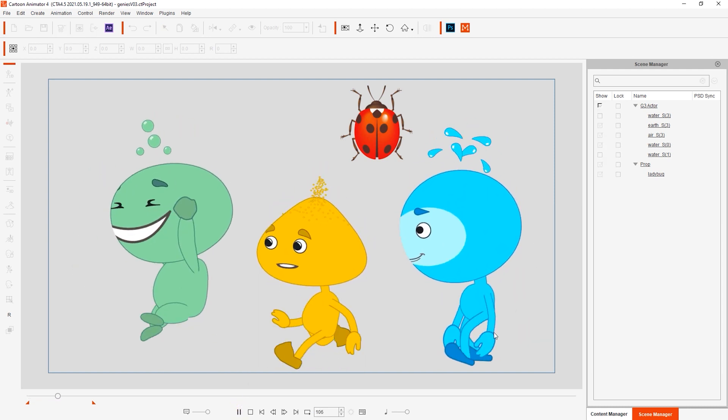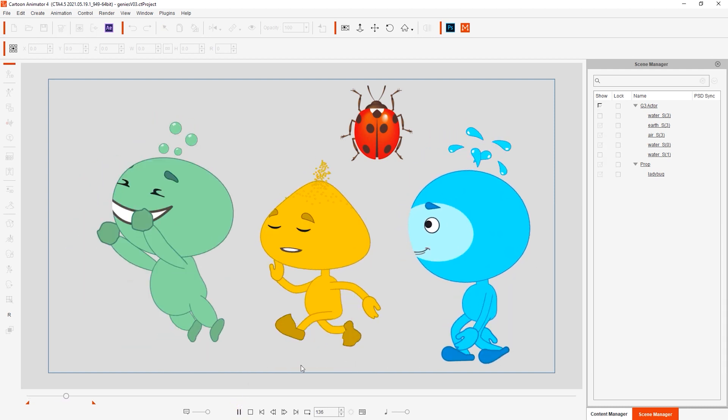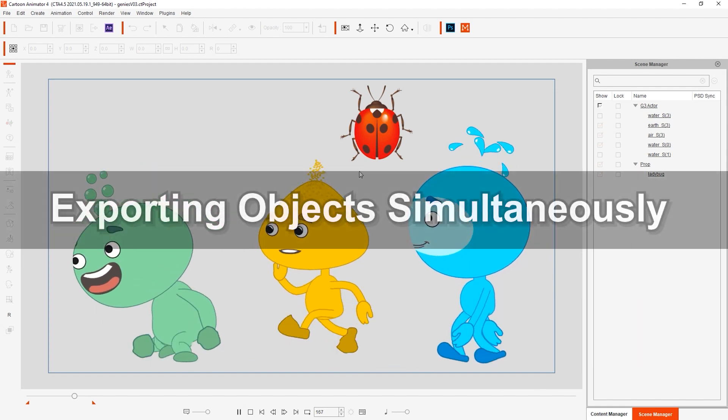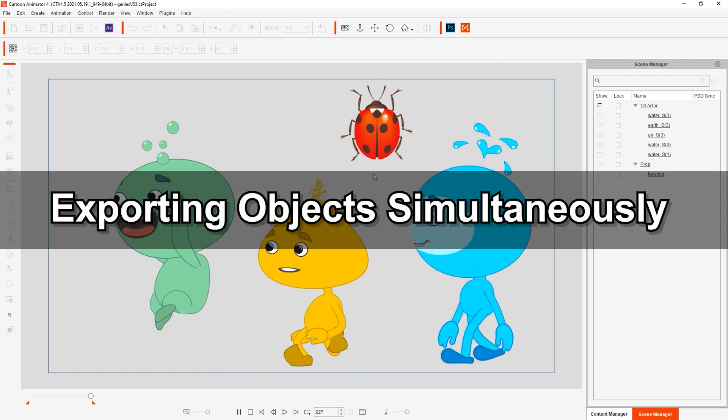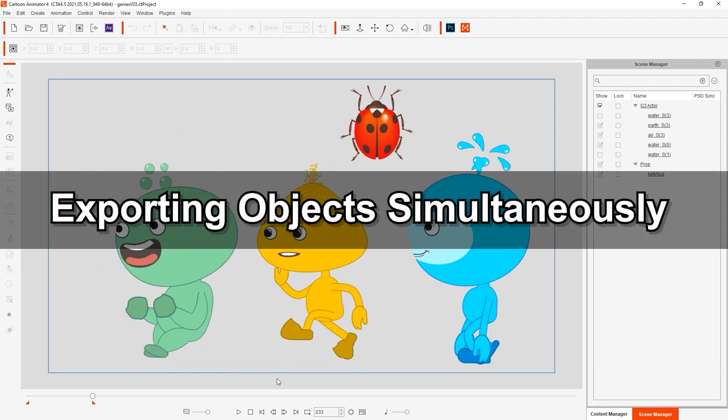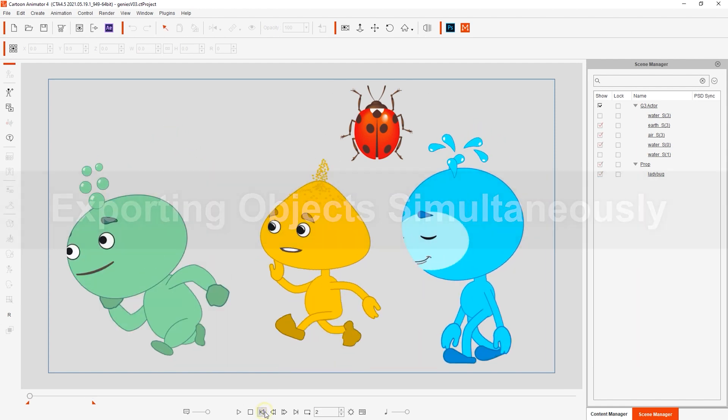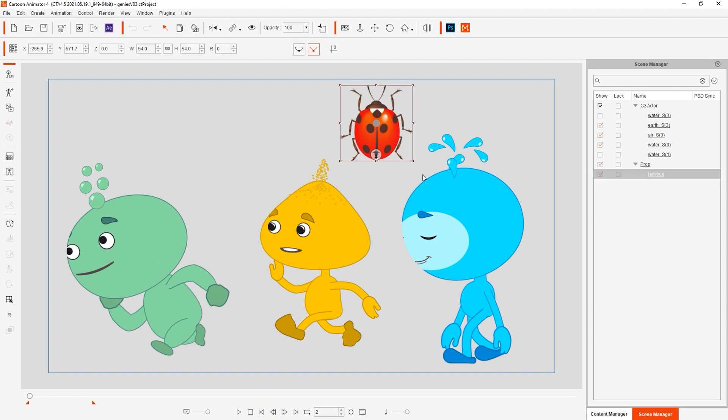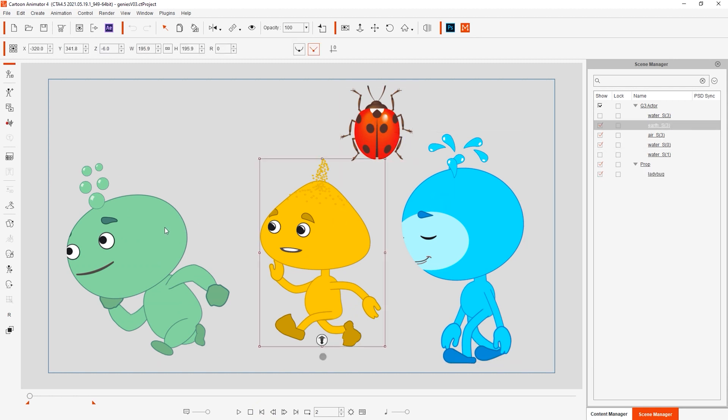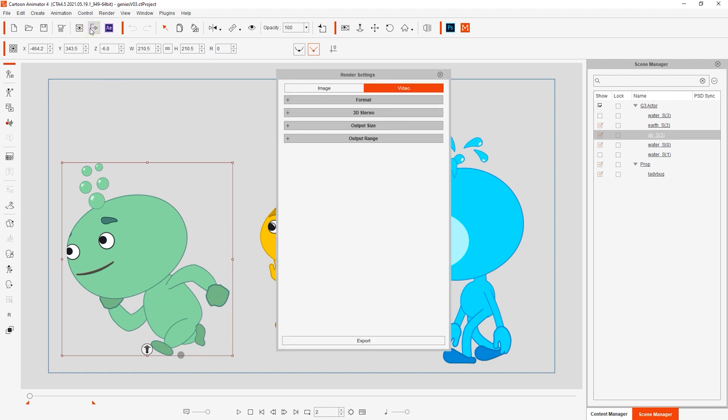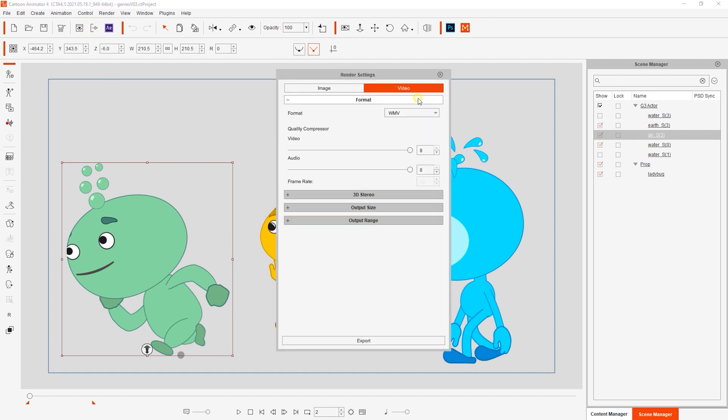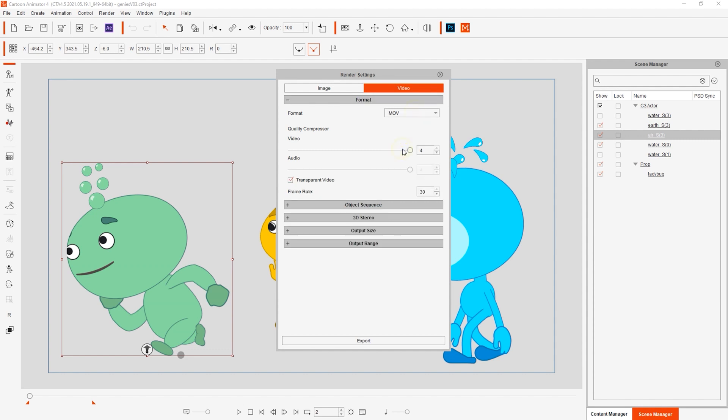First things first, we'll need to export each of the characters in our project as their own separate video layers. In previous versions of Cartoon Animator, you were required to export each object separately one by one, but with 4.5 we now have the option to simultaneously export each object as its own video. First we need to make sure that we choose MOV format with transparent video since we're compositing them onto another video.